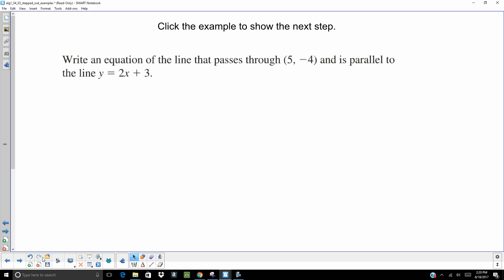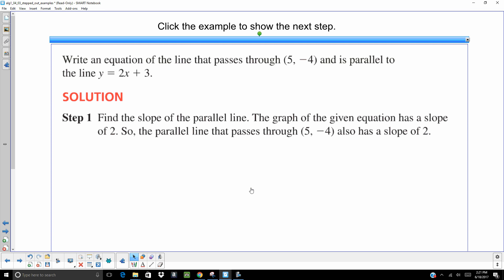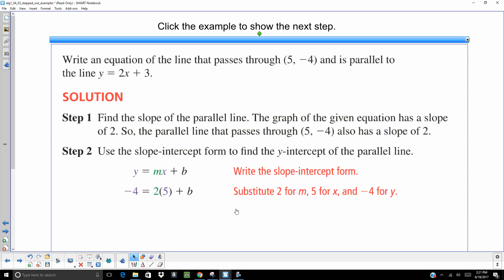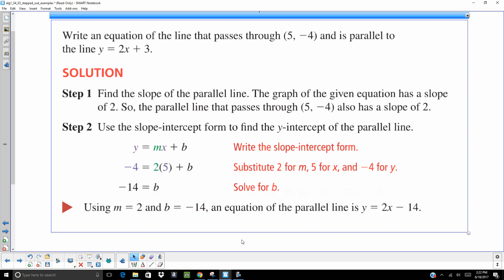We want to write an equation of a line that passes through 5, negative 4 and is parallel to y equals 2x. They're giving us a point, and in a roundabout way they're also giving us the slope, because parallel lines have the same slope. Since the slope here is 2, the slope of the parallel line also has a slope of 2. So using y equals mx plus b, I plug in my x value and y value, my slope is 2, and solving for the y-intercept gives negative 14. I end up with y equals 2x minus 14.